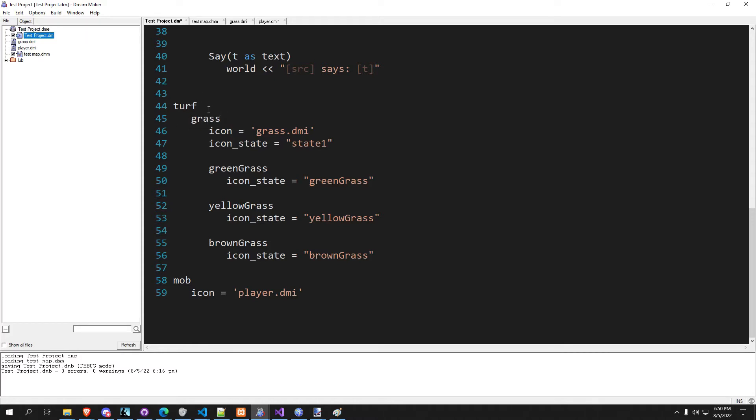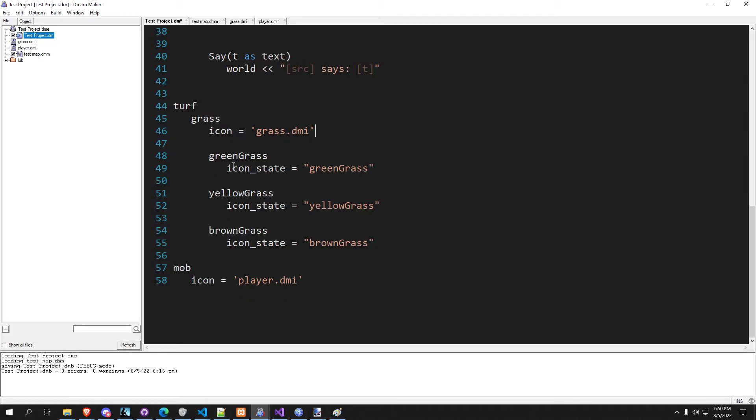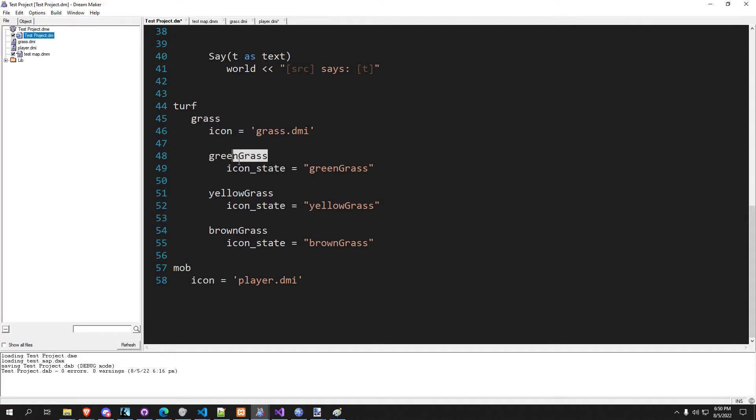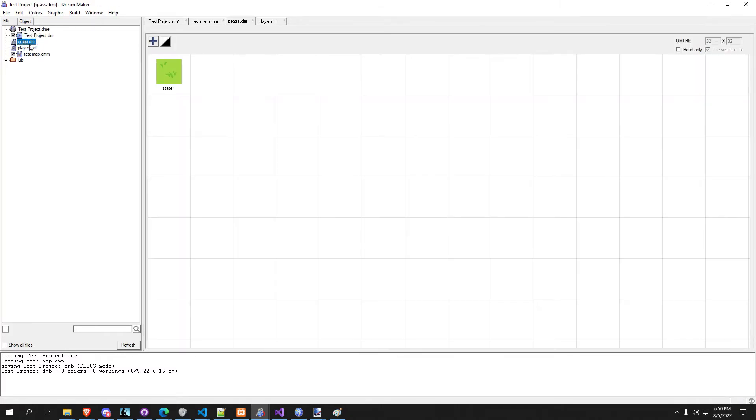So they all inherit all of the properties of turf and all of the properties of grass. Now because for grass we are assigning an icon to it, we know that since green grass inherits from grass that the icon by default for green grass is going to be whatever its parent is, which is grass. So it's going to have grass.dmi.